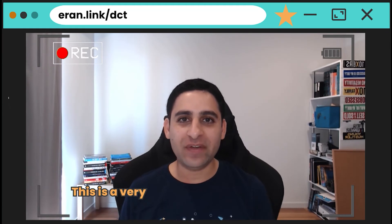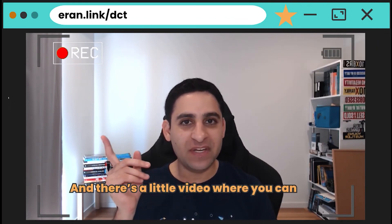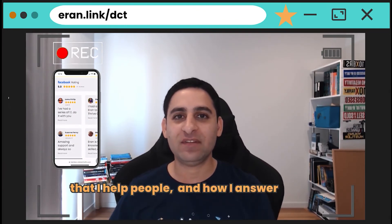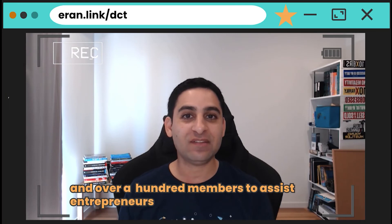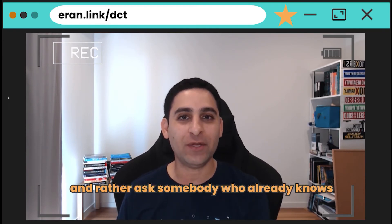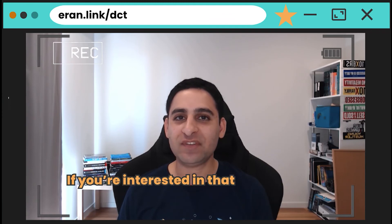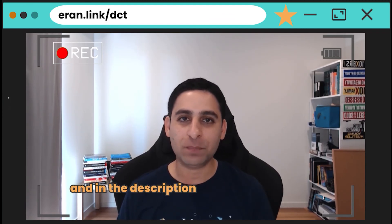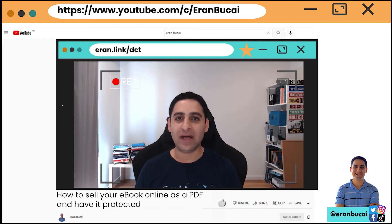Thanks so much for watching this video — hope you got value from this tutorial. This is a very typical question I get in my tech support membership, which you can check out via the link around here. I have a tech support membership where I answer questions in under 24 hours, with a support team and over a hundred members helping entrepreneurs who struggle with technology. We do the research, give you the tutorial, so you can save time, save money, and focus on what you enjoy. Check it out via the link in the description. If you enjoyed this video, leave a comment and subscribe to the channel.